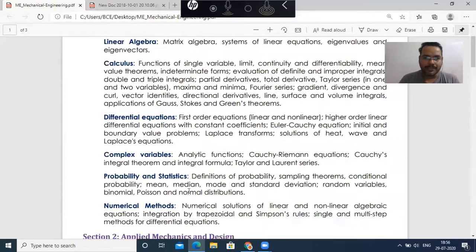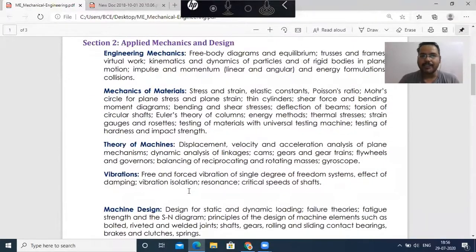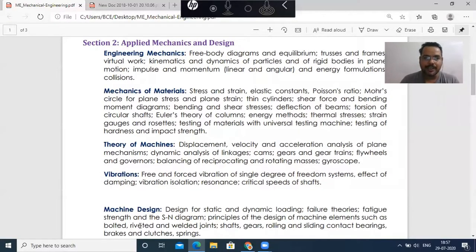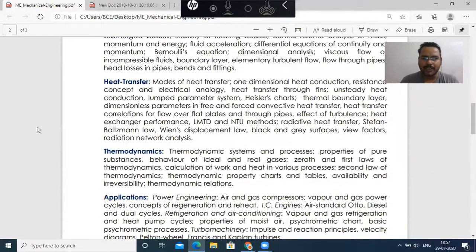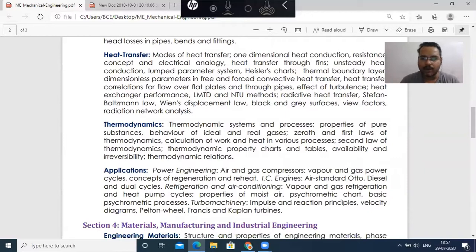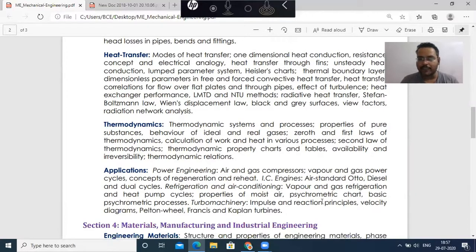You have the engineering mathematics portion, then the total portion of applied mechanics. If you see it broadly, it covers three major subjects: mechanics of material — that is the SOM portion — the TOM portion, and the design portion. Also engineering mechanics. Then the third portion — you have fluid mechanics, heat transfer, thermodynamics, and the applications. The thermal science portion includes Rankine Cycles, Otto-Diesel, Dual Cycles, etc. You should have a lot of knowledge about RAC, vapor compression cycles, and psychrometric charts.